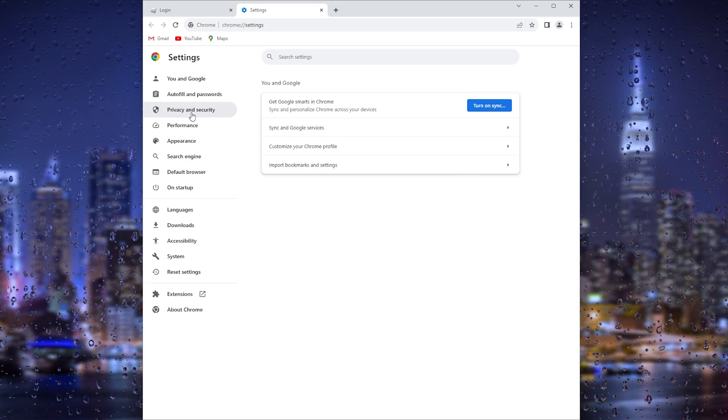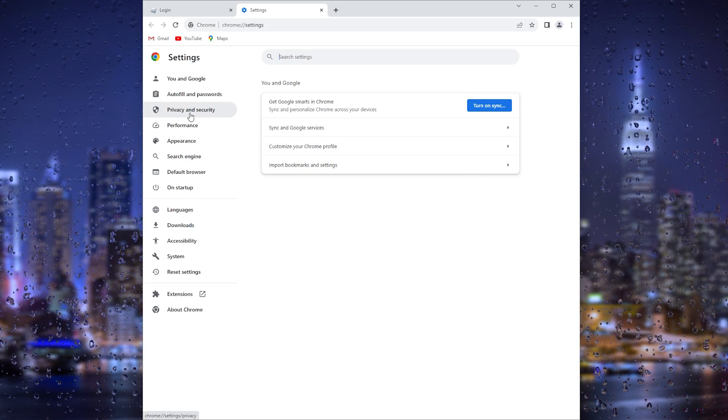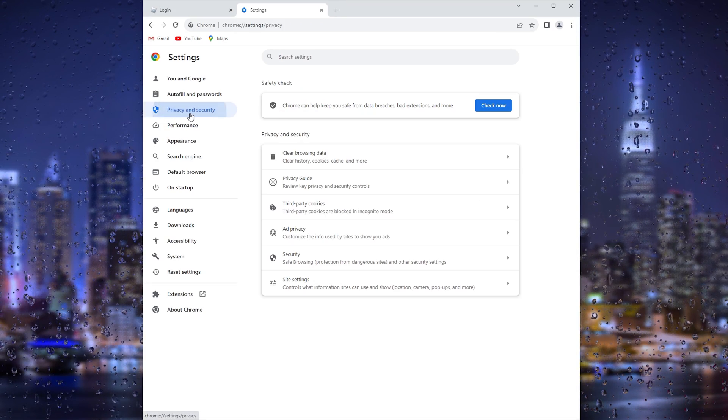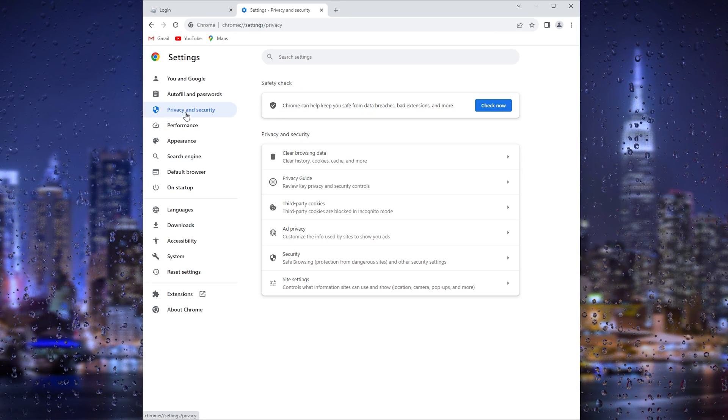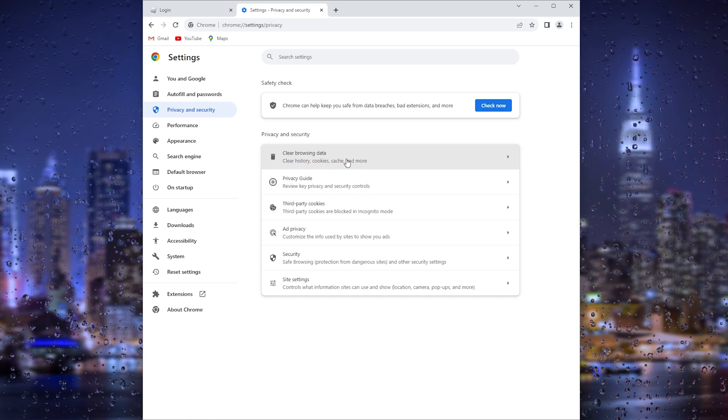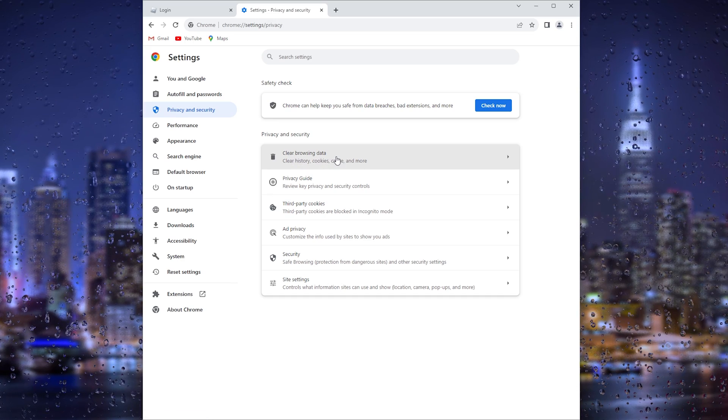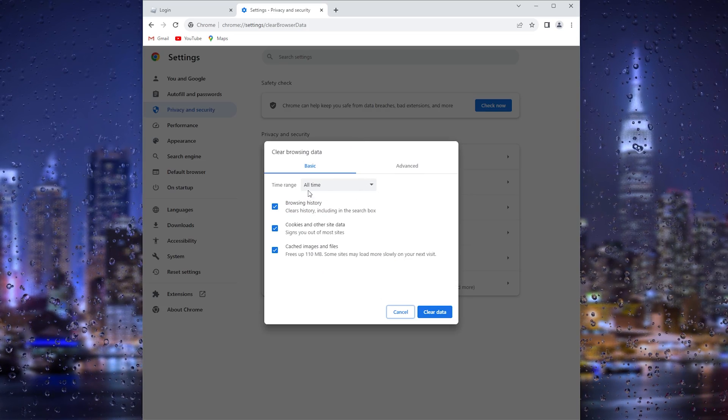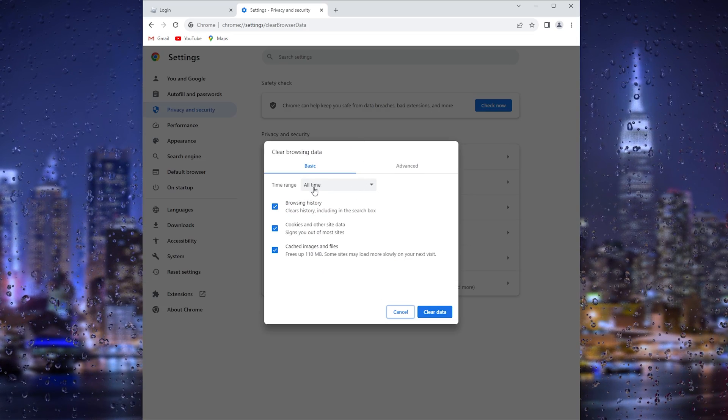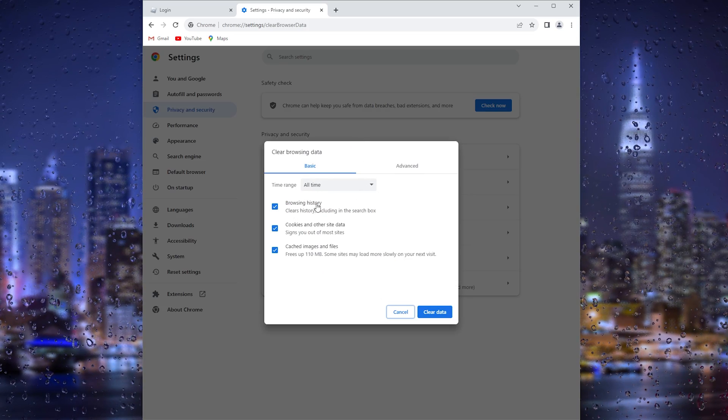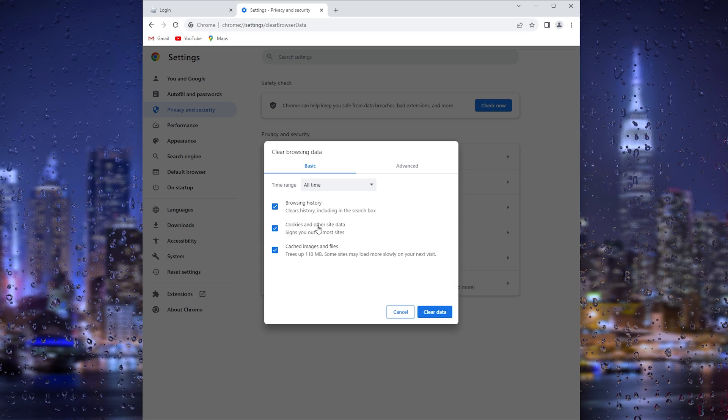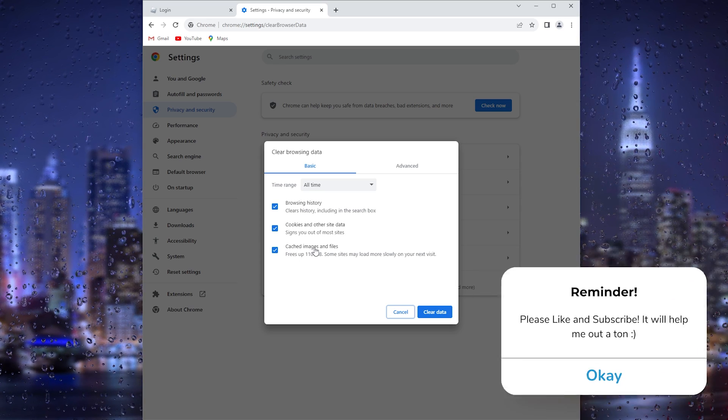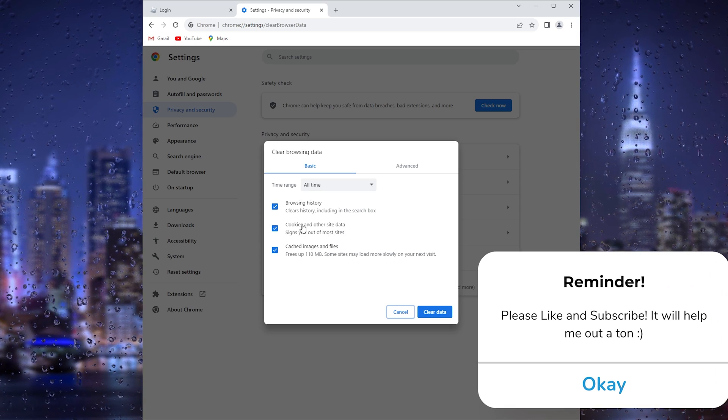Now in these settings, it's important to go to Privacy and Security. Now in the Privacy and Security we go to Clear Browsing Data, and here you choose All Time, the Browsing History, the Cookies and Other Site Data, and the Cached Images.